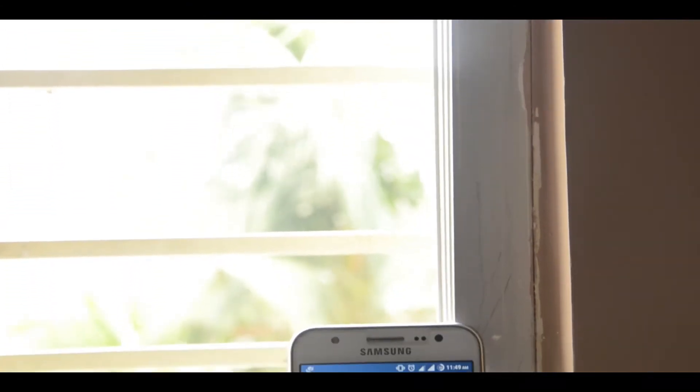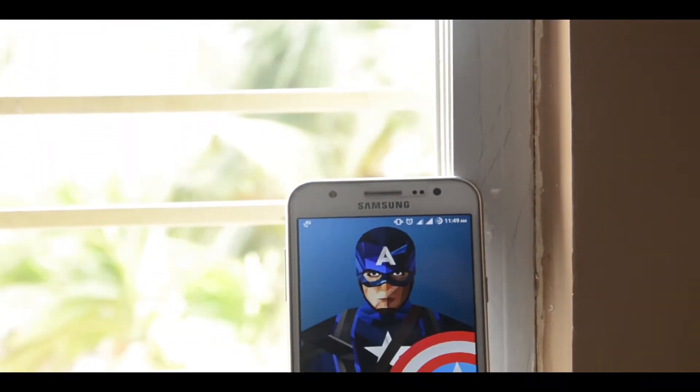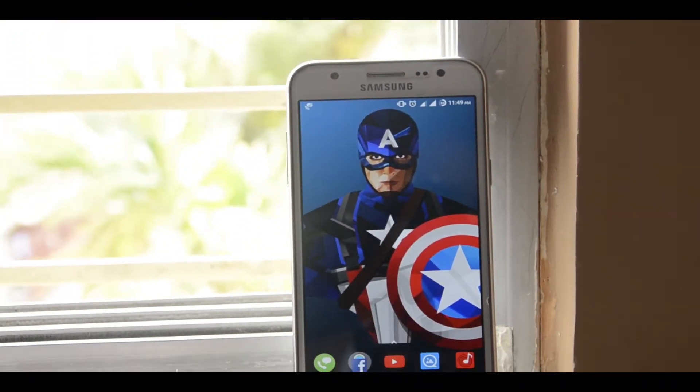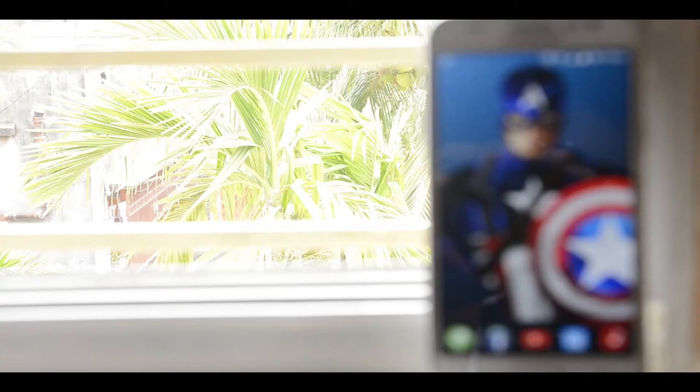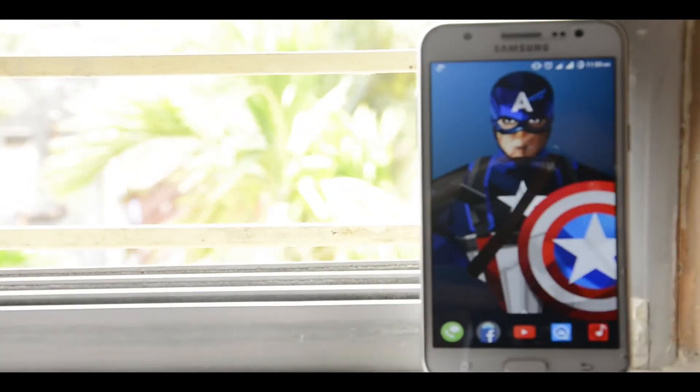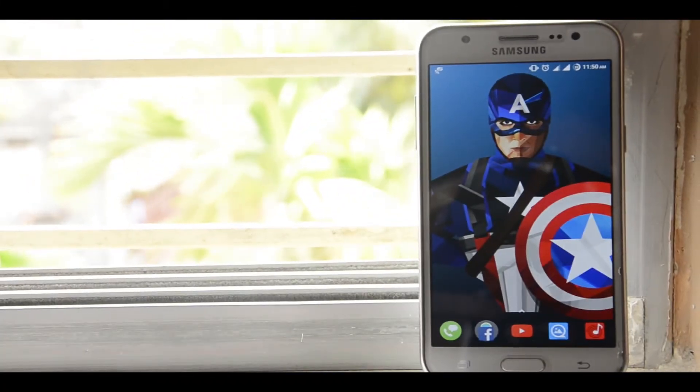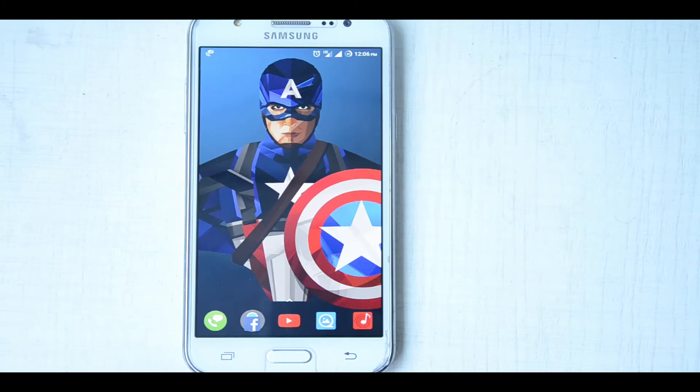Hey guys, this is Shubrotho, and in this video I am going to show you how to install Cyanogen mod on the Samsung Galaxy J5 2015 edition, which is the J500F.